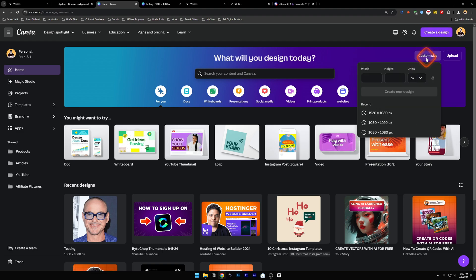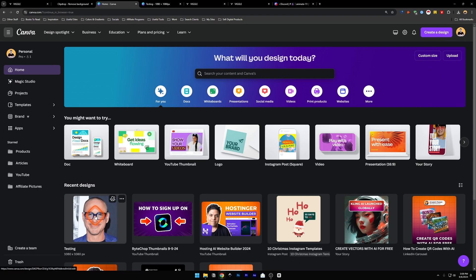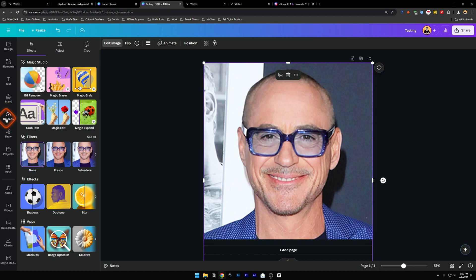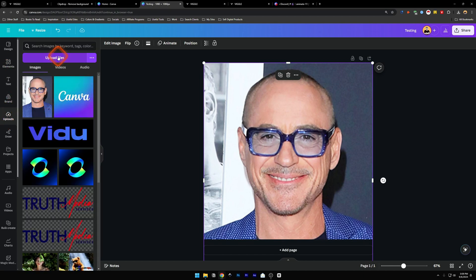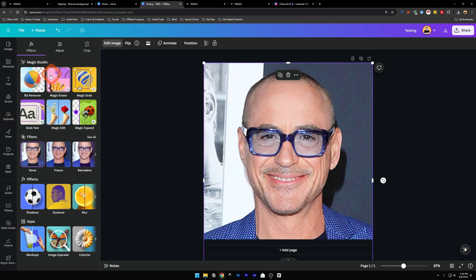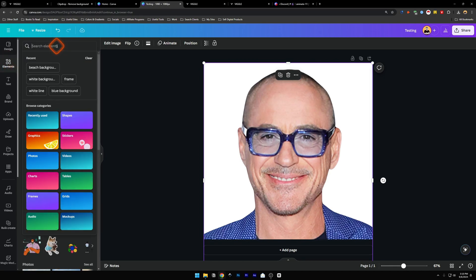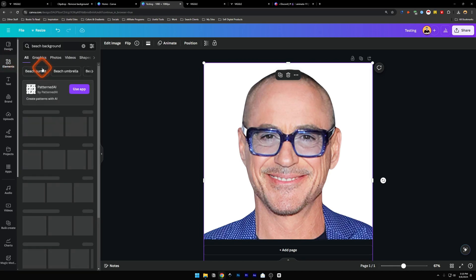I already have one created so I'll go here. On the left hand side you'll find all the menu buttons — find Uploads and upload your file. I've already uploaded it so I just click it and adjust it. Now click on this in the canvas and on the top bar you'll find Edit Image. Click on it and under Magic Studio you'll find BG Remover — click it and it will remove the background from the image.